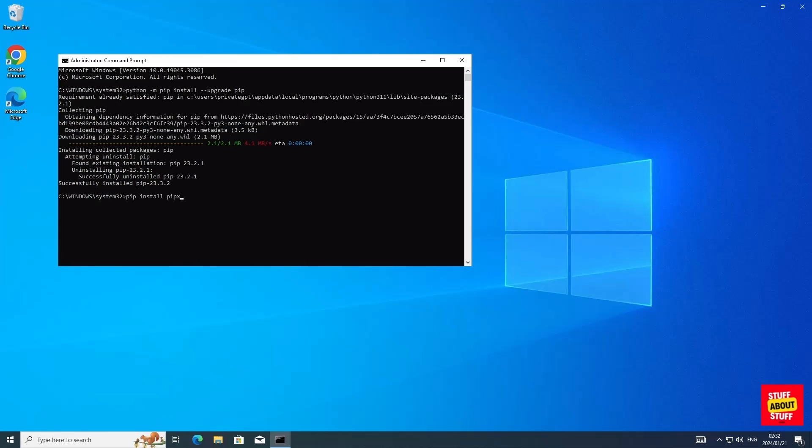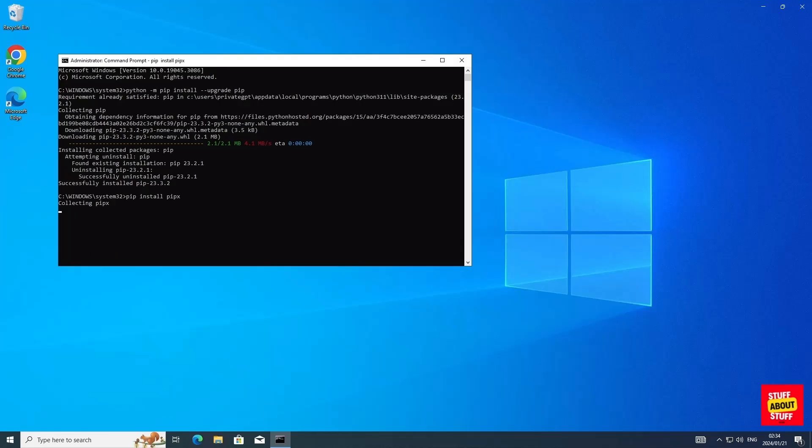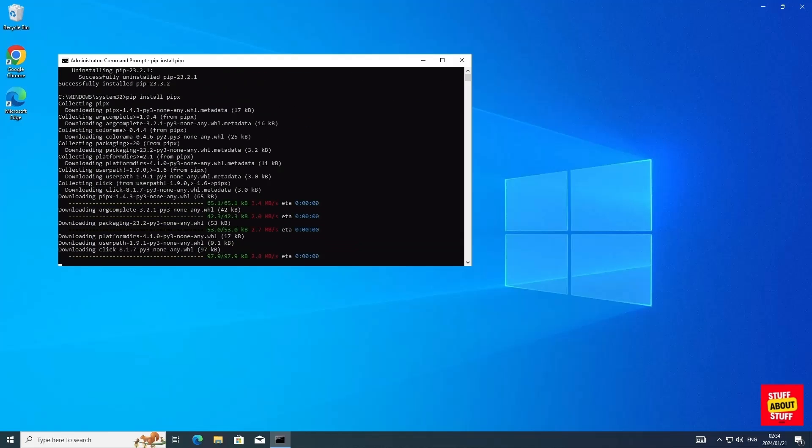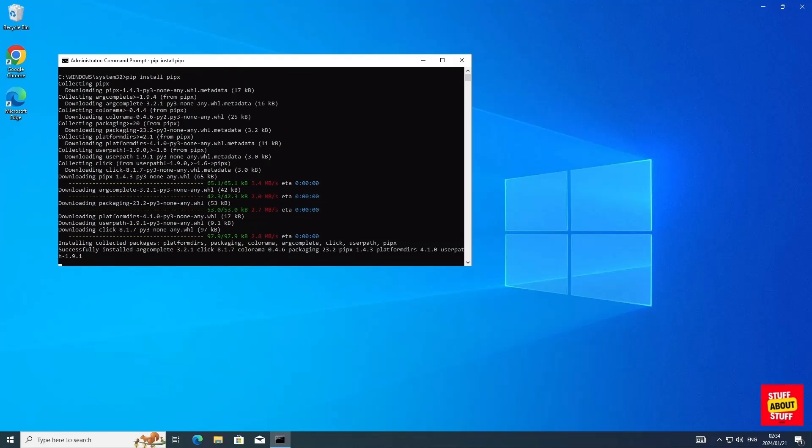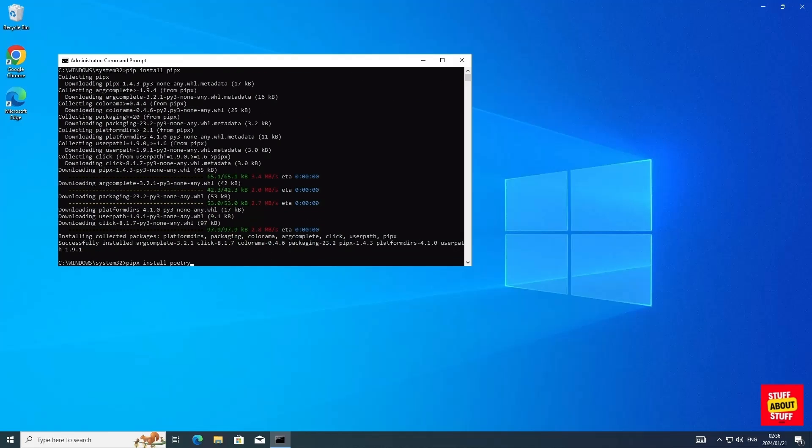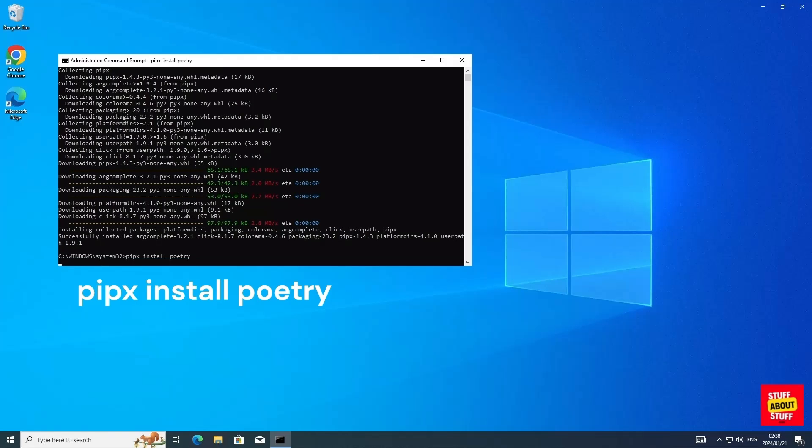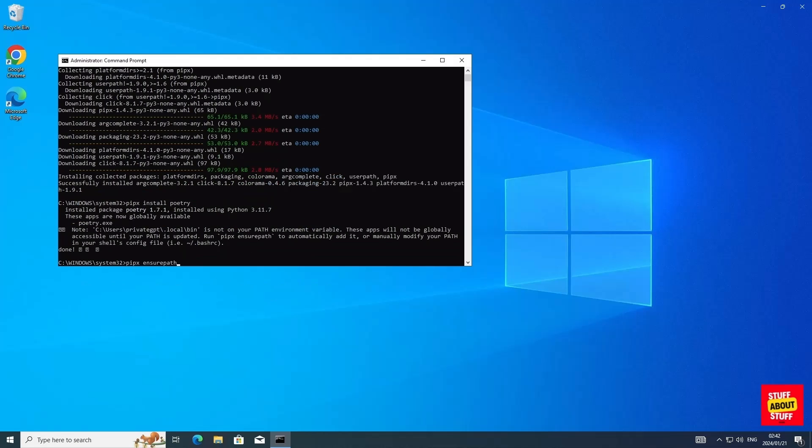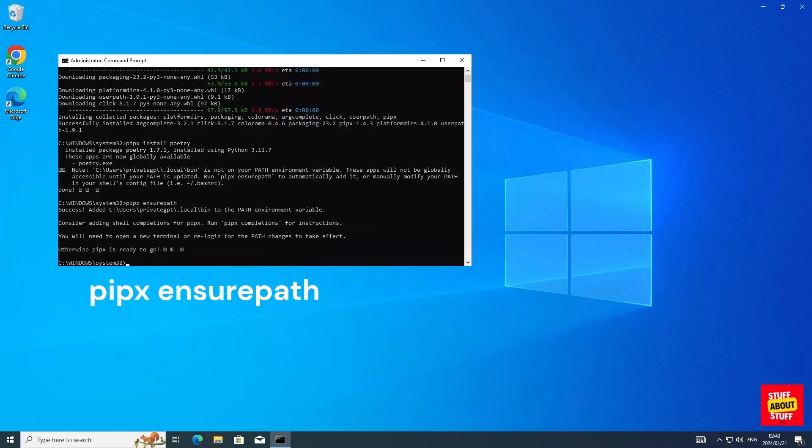Install pipx. We need this to install poetry. Execute pip install pipx. And now we can utilize pipx to install poetry. Execute the following command: pipx install poetry. You have to execute the following command to add the install to your path. Execute pipx ensurepath. And we can now close this command prompt window.